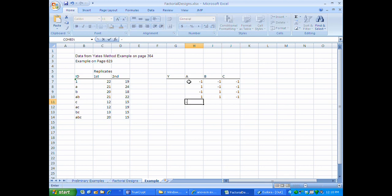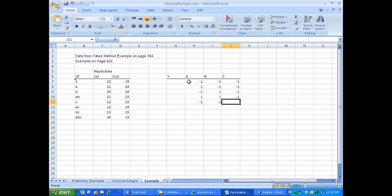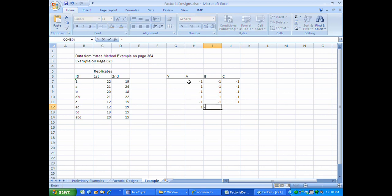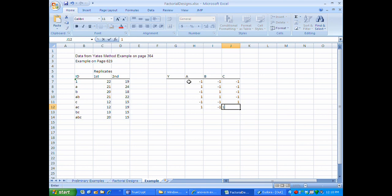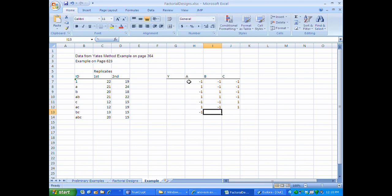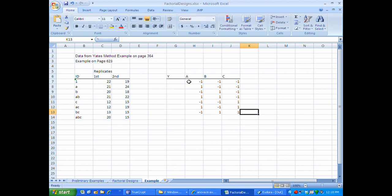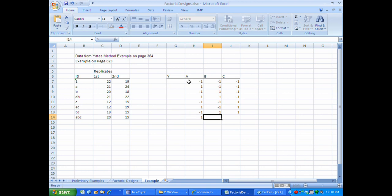C by itself means that A is low and B is low but C is high. AC means that A is high, B is low, and C is high. And then finally ABC means that everything is high.